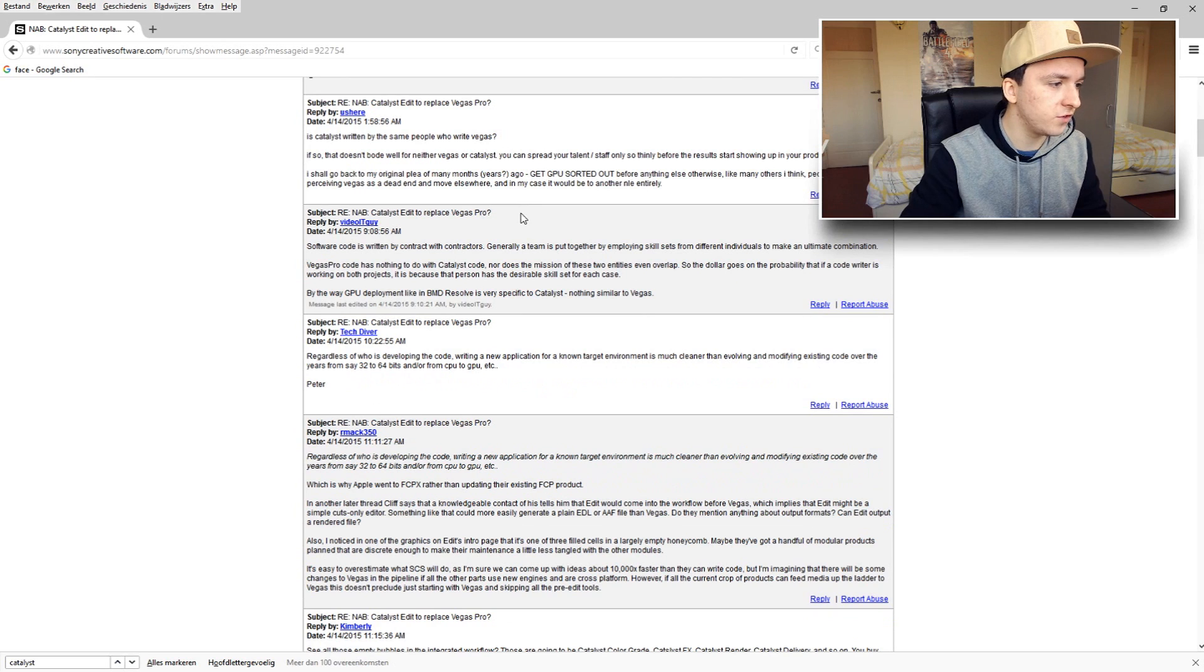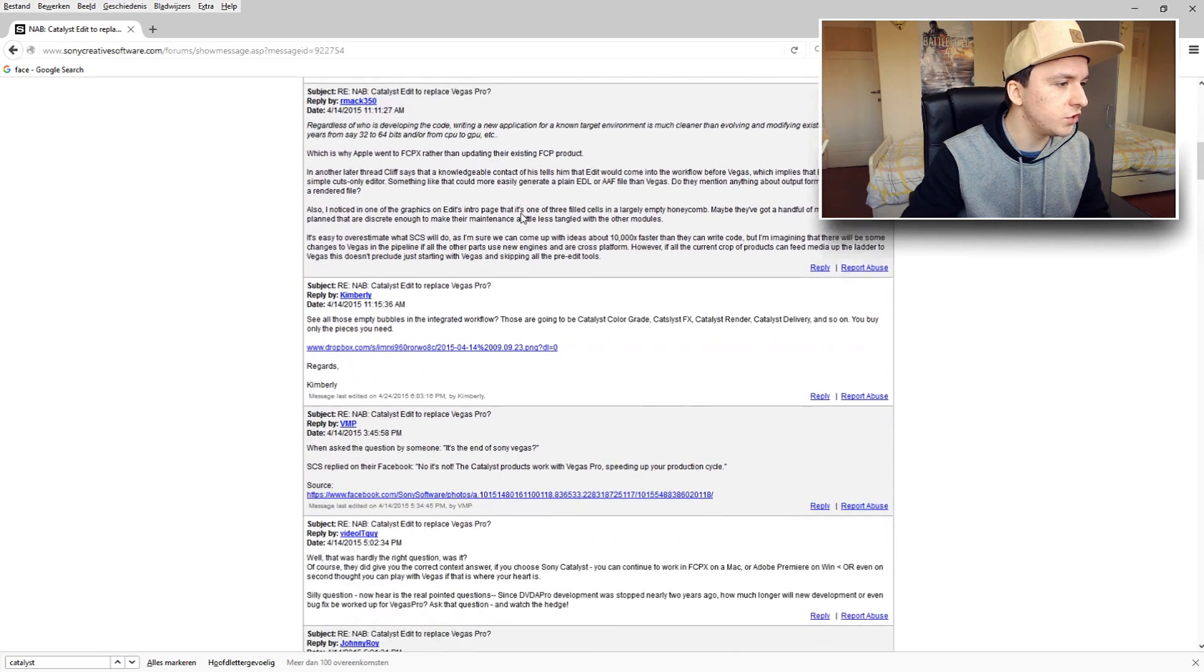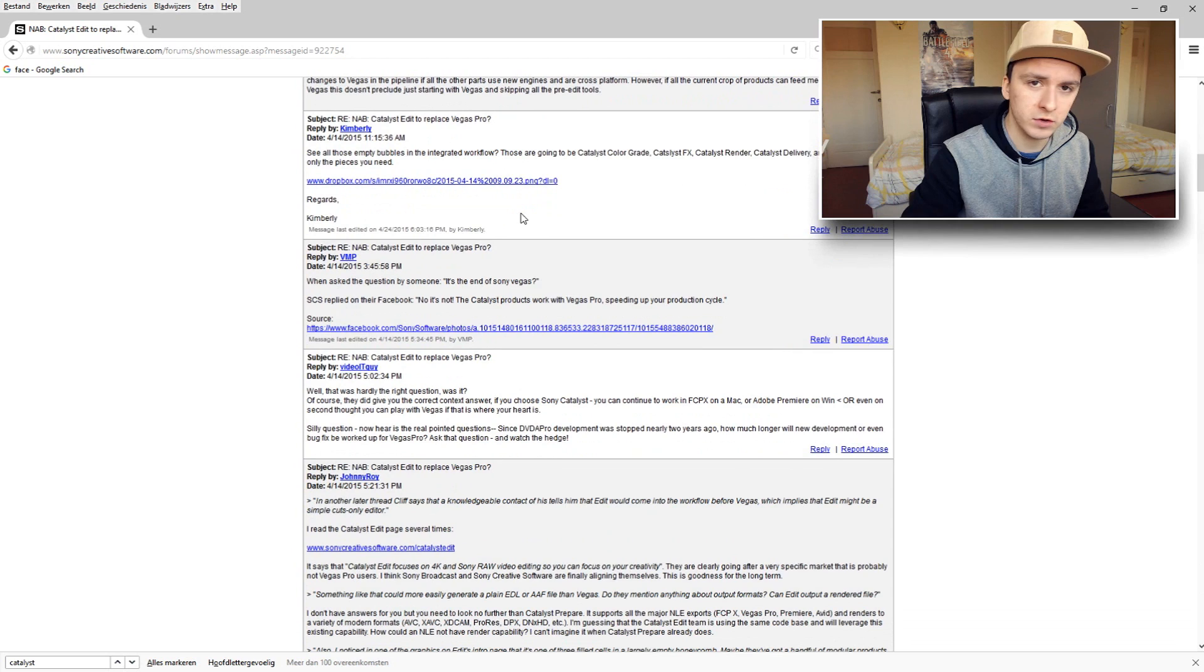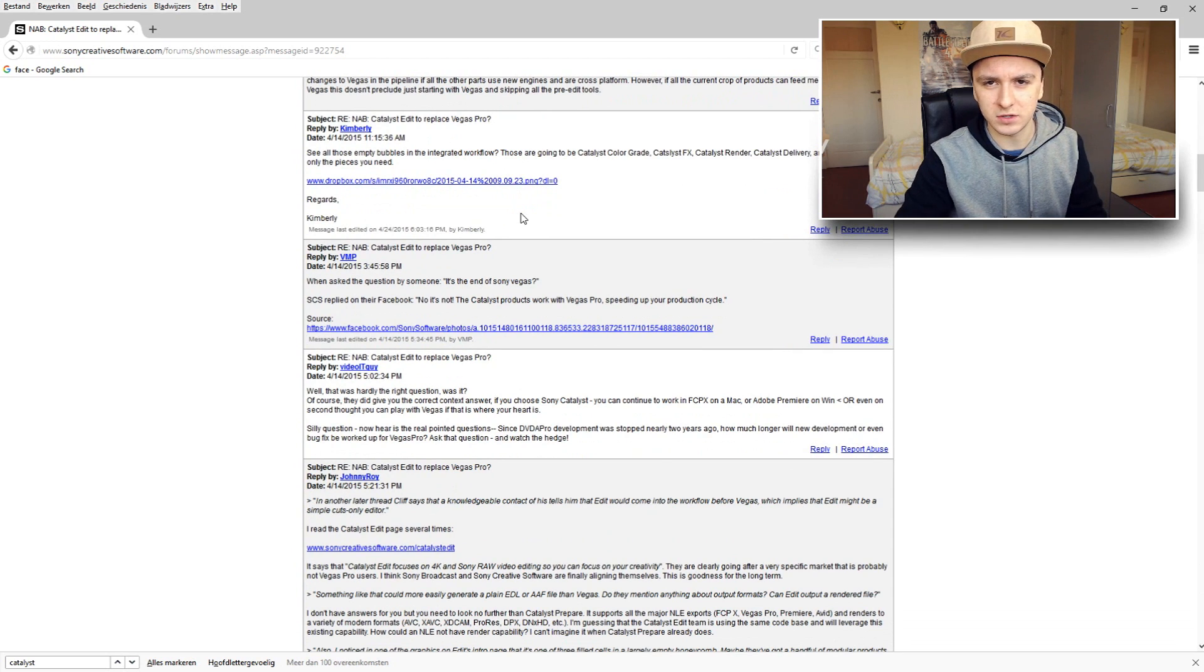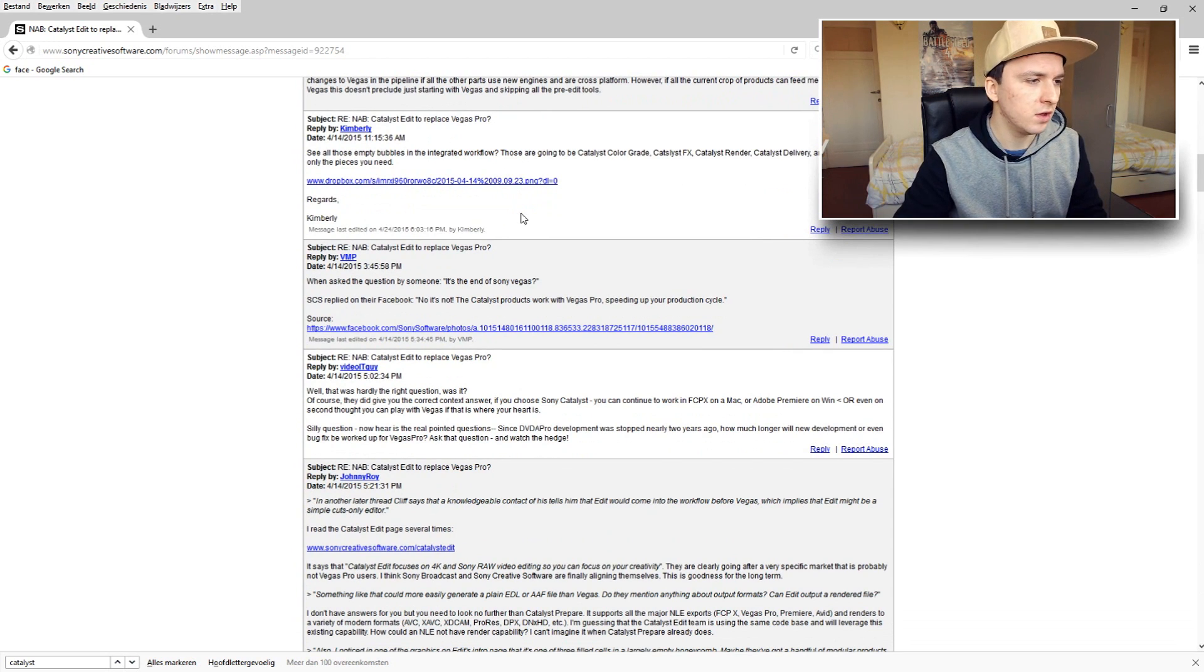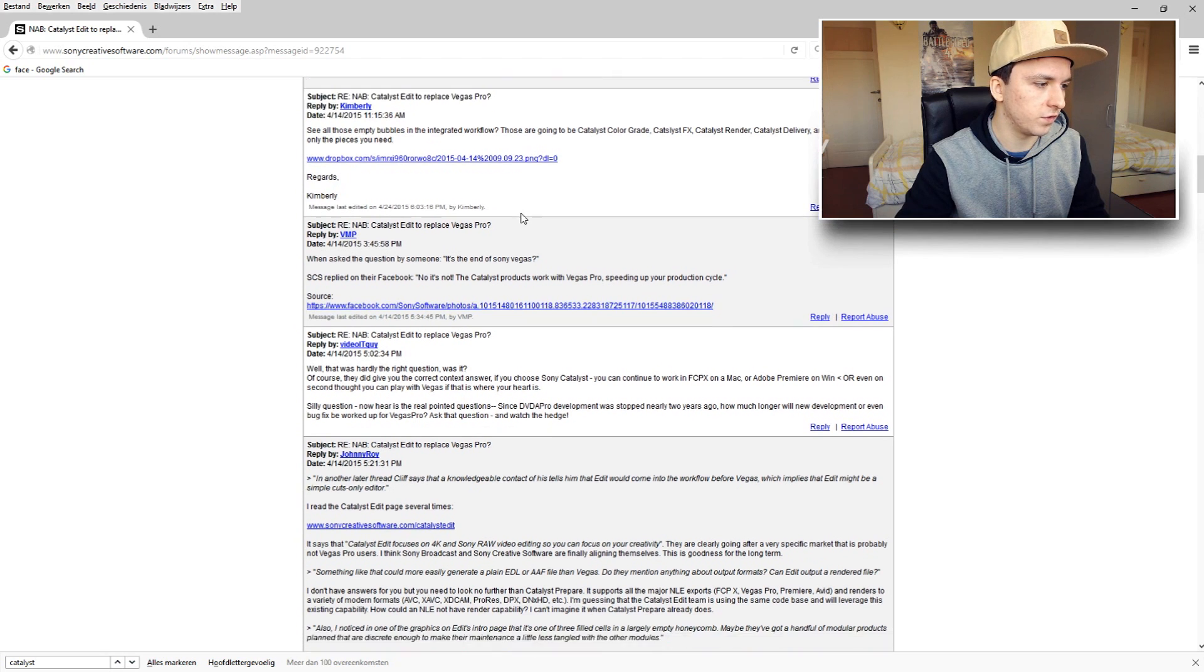I don't know what to think. I have no idea if we should expect a Sony Vegas Pro 14 version ever, or if Sony Catalyst is going to be the new or like the replacement of version 14.